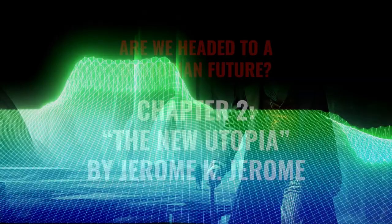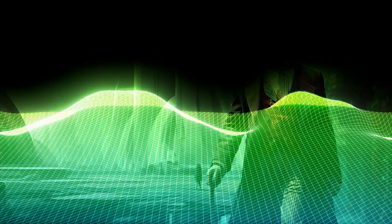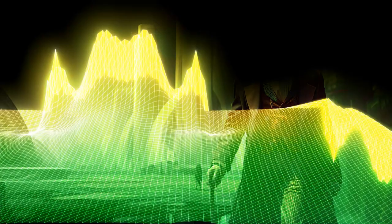Welcome to Chapter 2 of our series, trying to answer the question, are we heading to a dystopian future? In this chapter, we will start our long journey by looking at The New Utopia by Jerome K. Jerome.